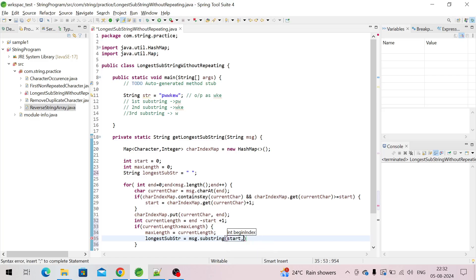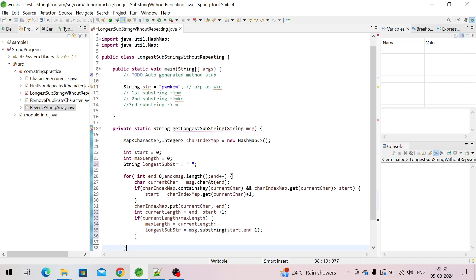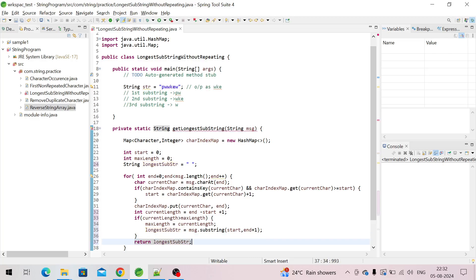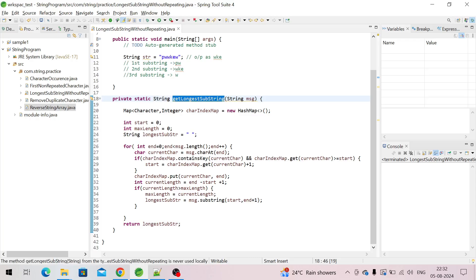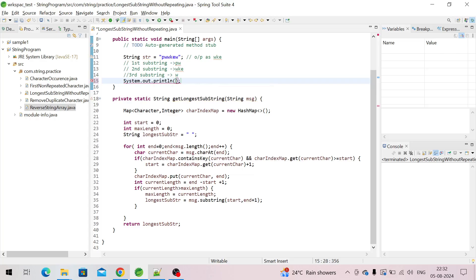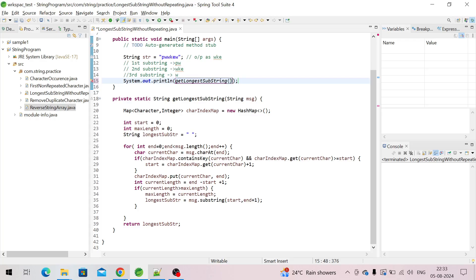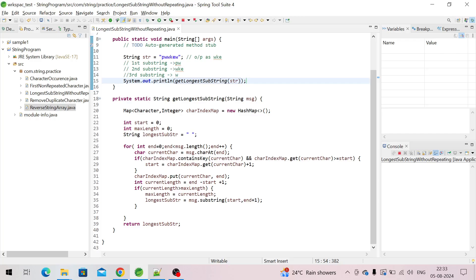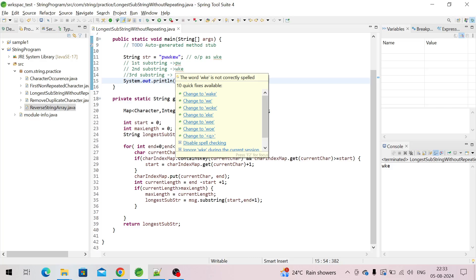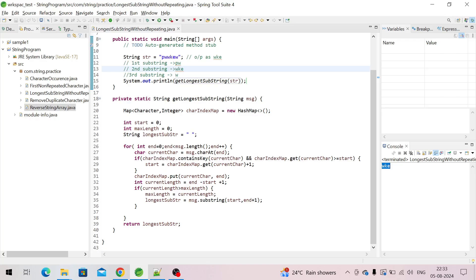We then extract the substring from the 'start' index to end index plus 1. Here we will return this longest substring outside of the for loop. Now we print the result, passing the string — as I already said, we should get 'wke' and we are getting it here.